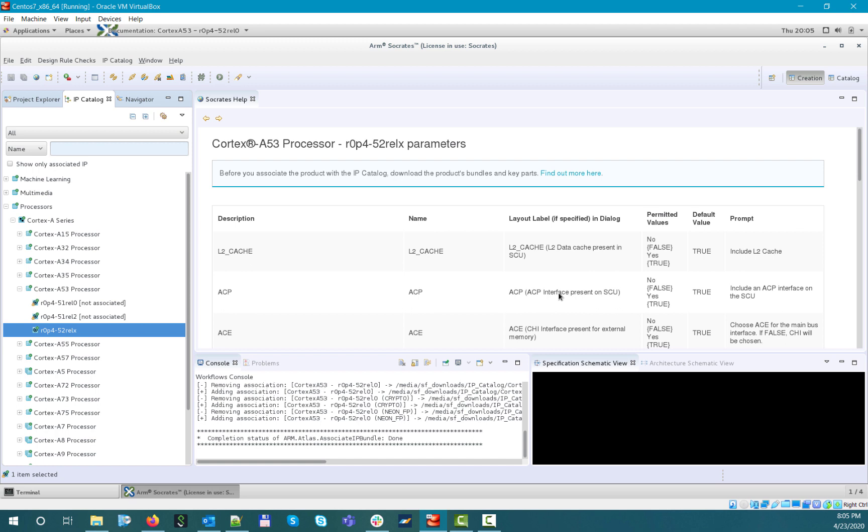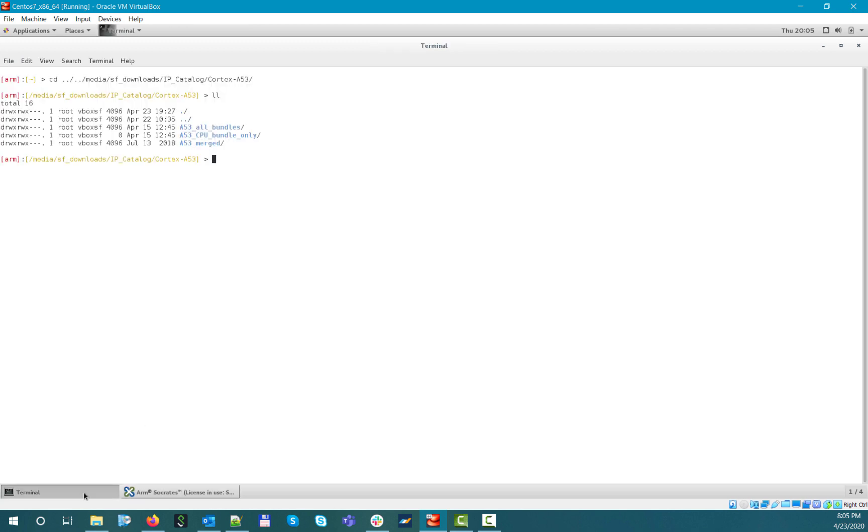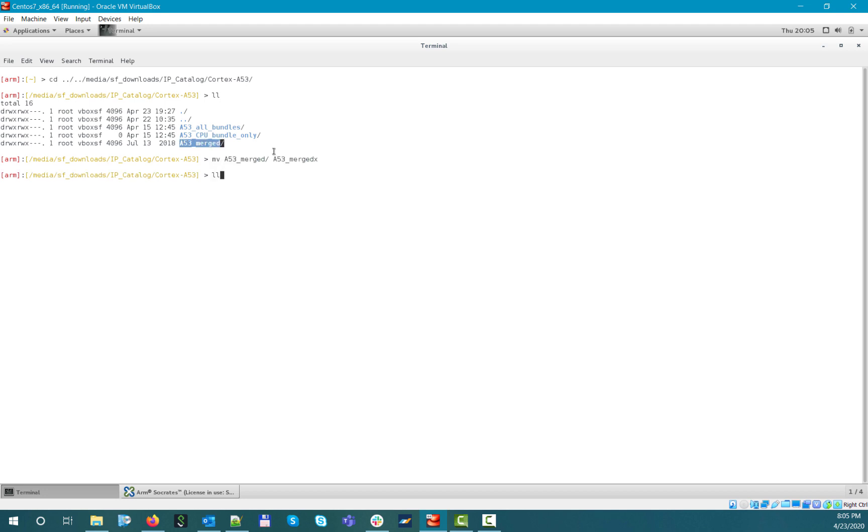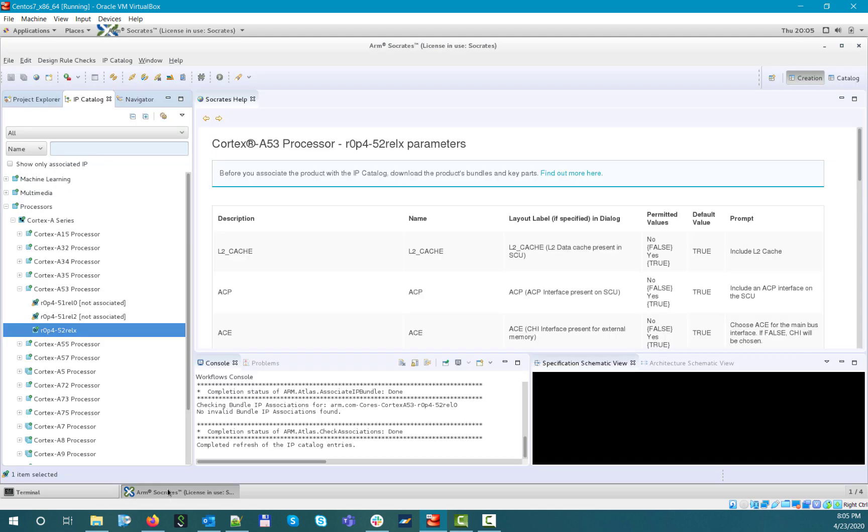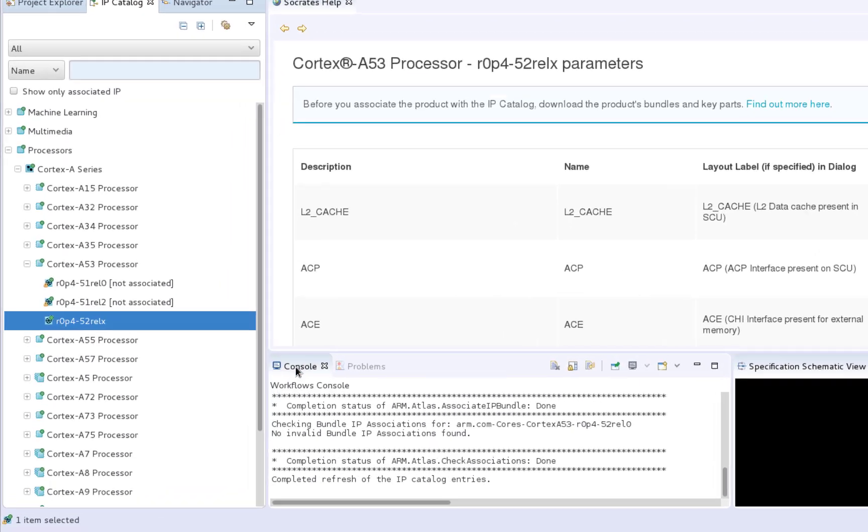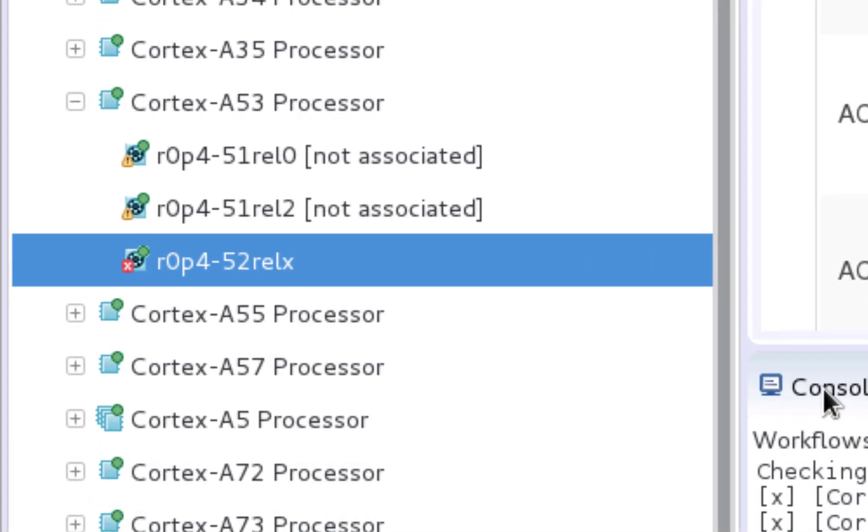So now, if we want to mimic this condition, let's rename the IP bundle folder that we associated previously. If we now go back to the IP catalog and select check associations, you will see that now there will be a red X in the catalog entry icon, which means that our previous association is not valid anymore, due to the change we did in the file system.